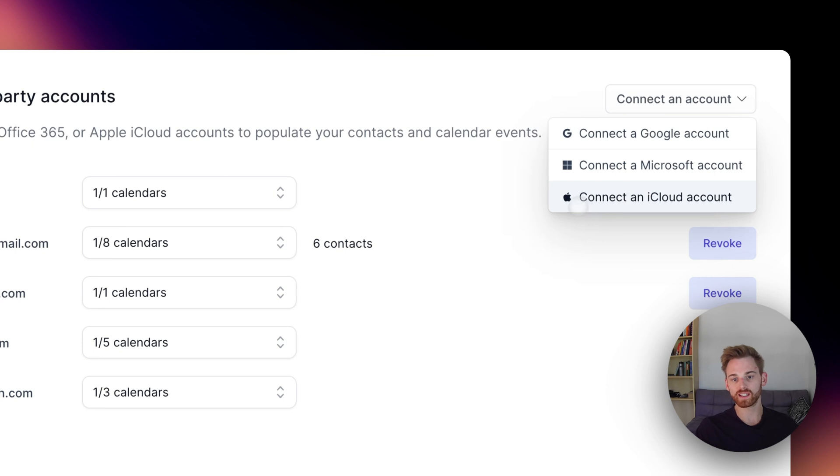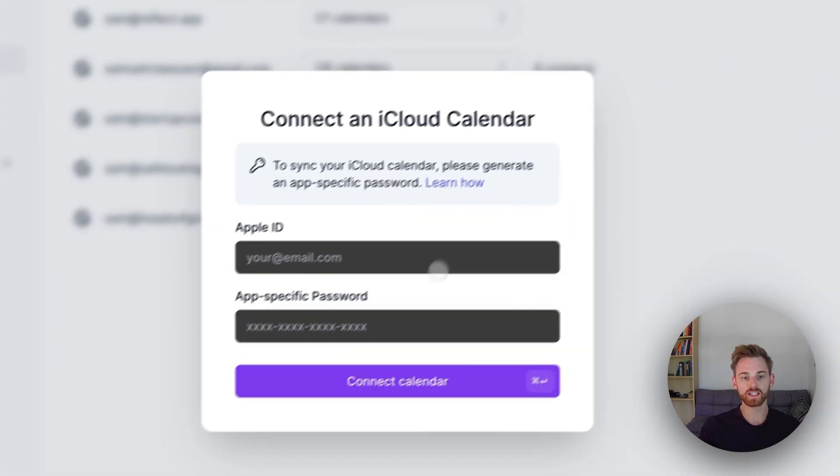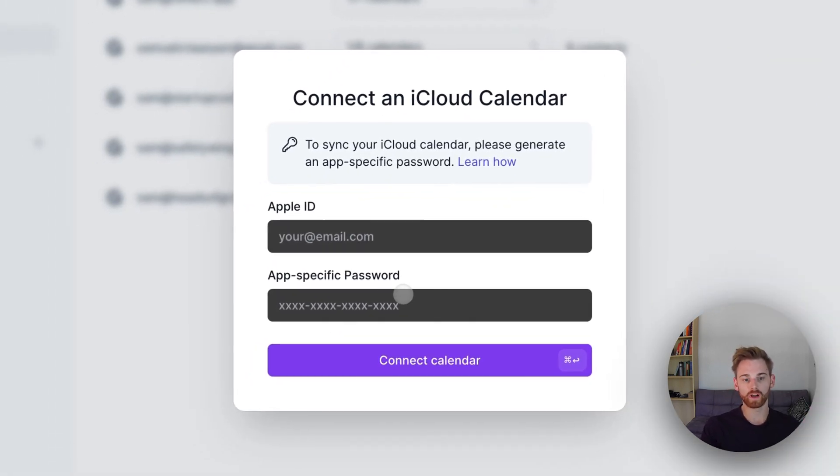We have this new option that says connect an iCloud account. And you see it asks for an app-specific password.